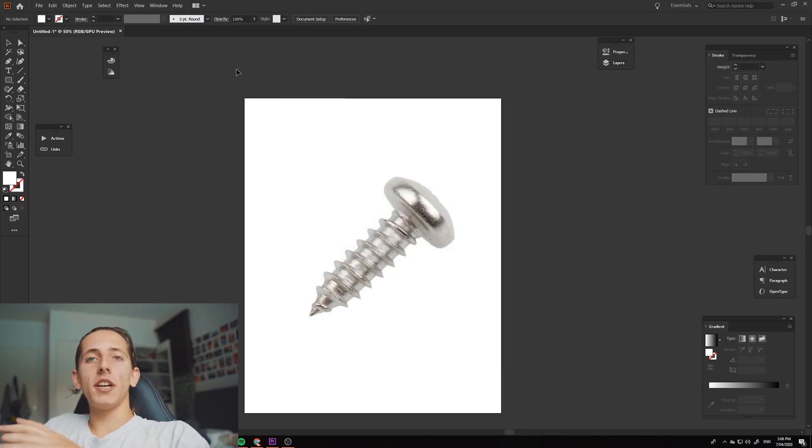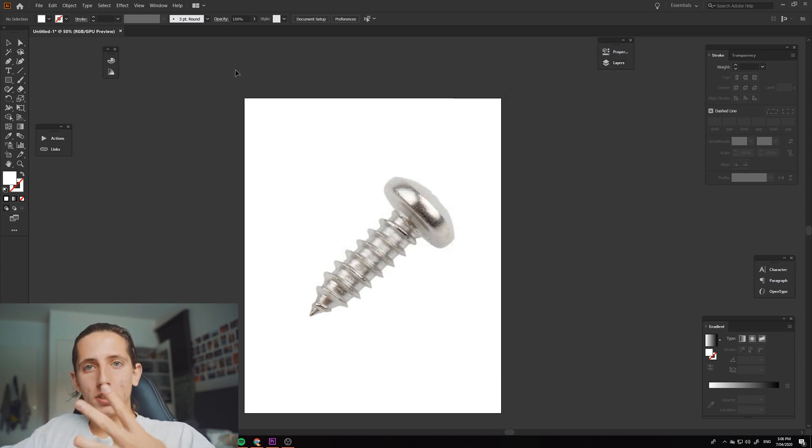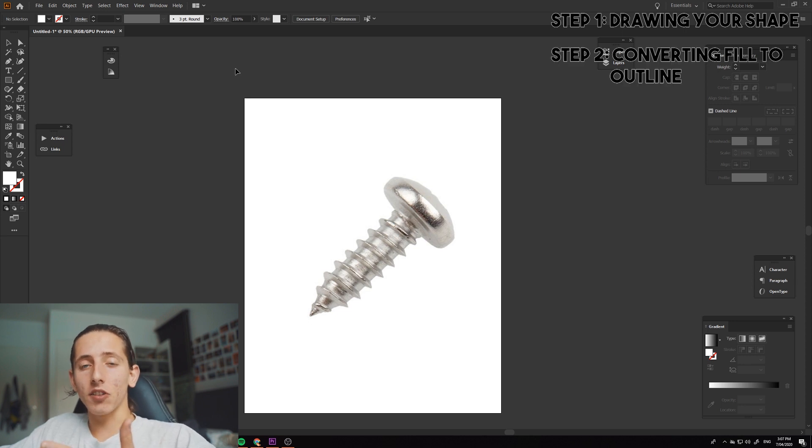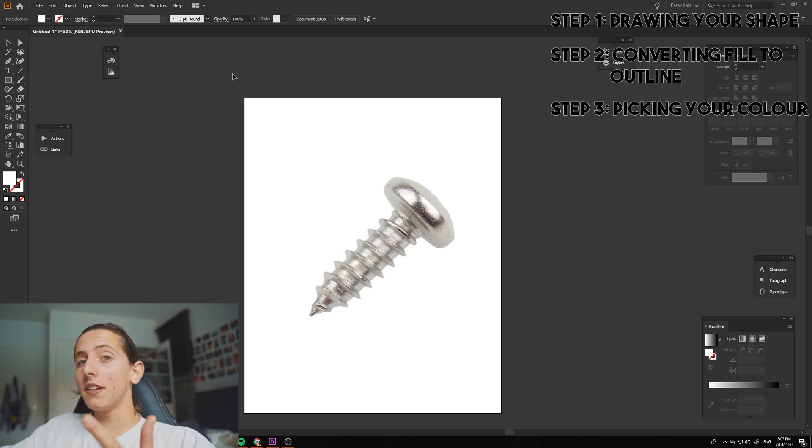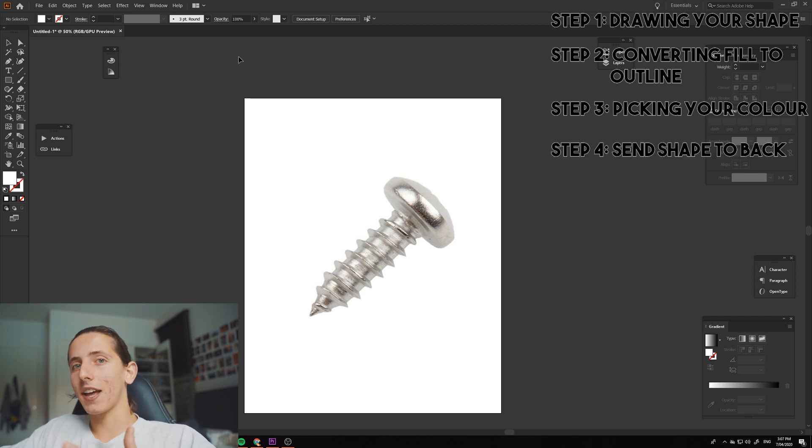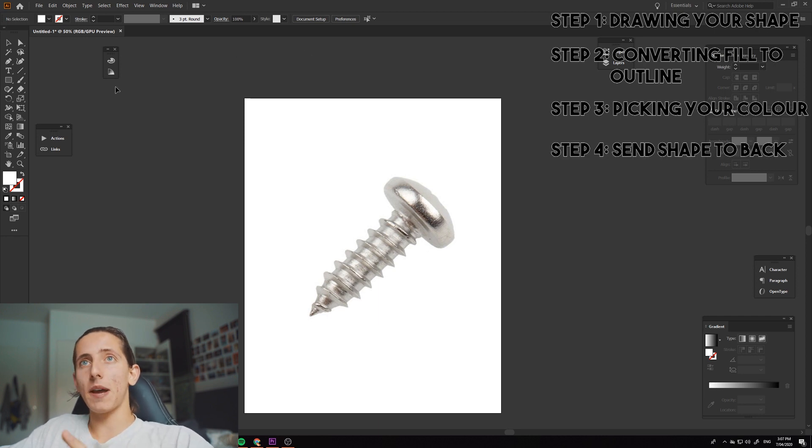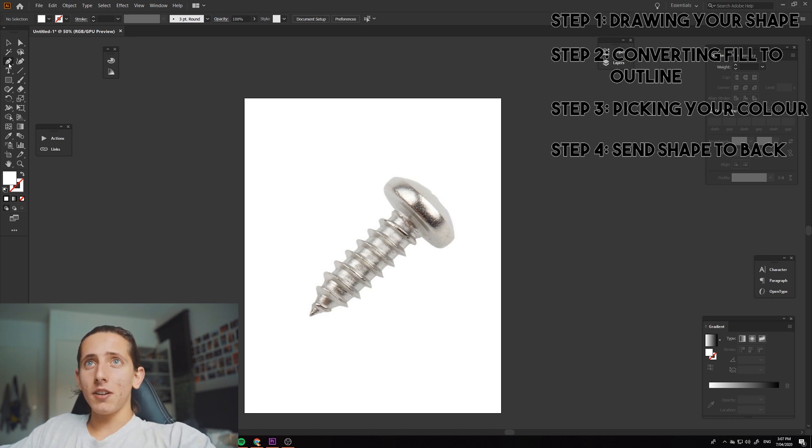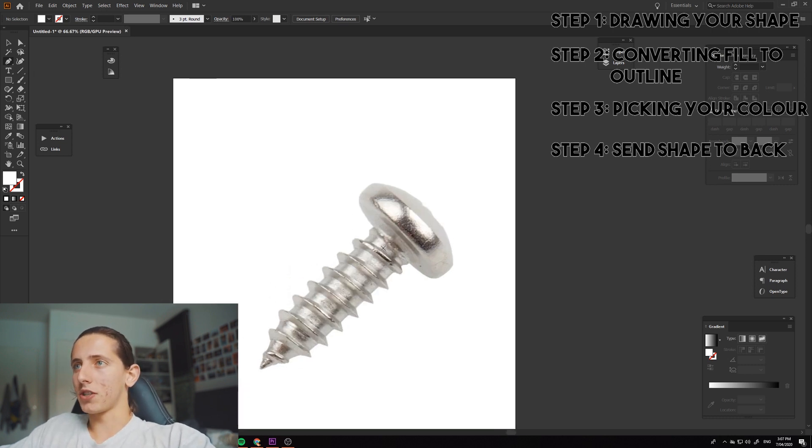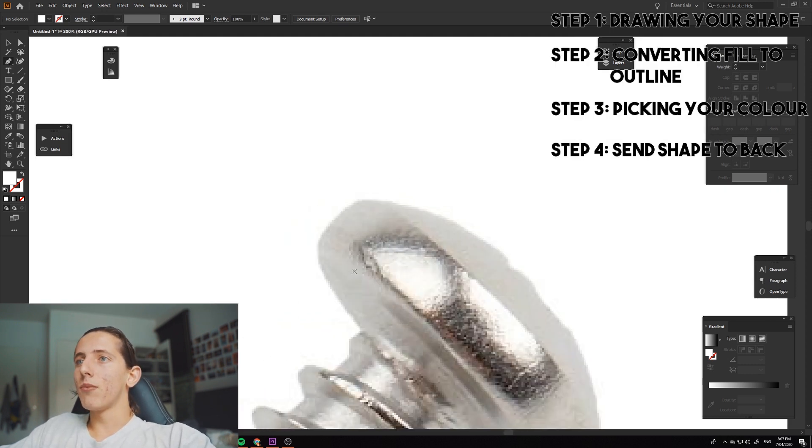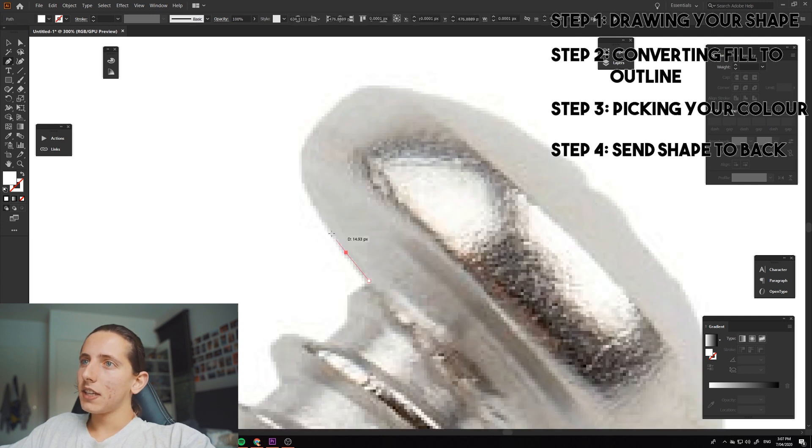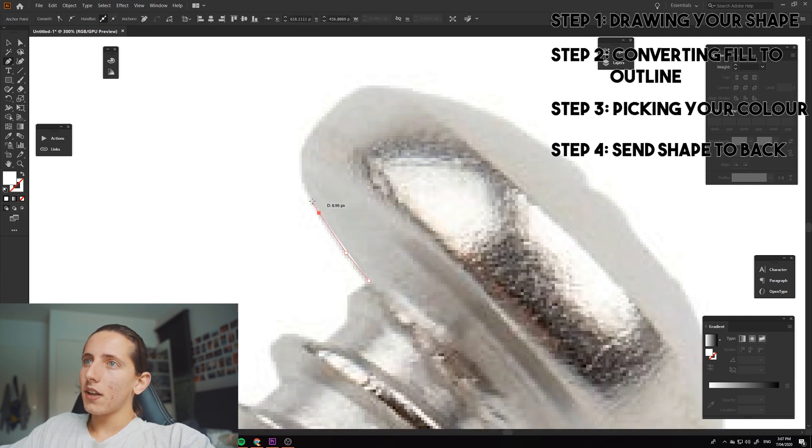So I've broken it down into four steps: drawing your shape, changing this shape to an outline, picking the color that's behind this shape, and then sending this shape to the back. I'm going to show you exactly what I mean. Alright, so step one, drawing your shape. So your pen tool's up here, you can also click P on the keyboard as a shortcut. And then what you want to do is simply, let's start over here, click.